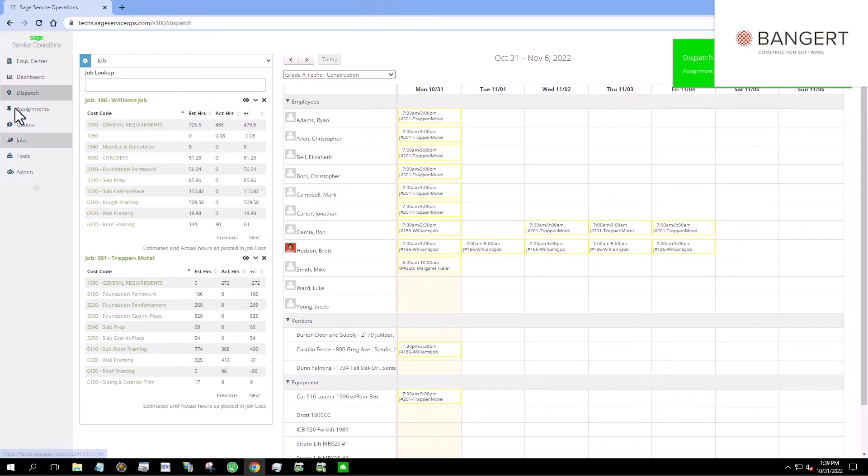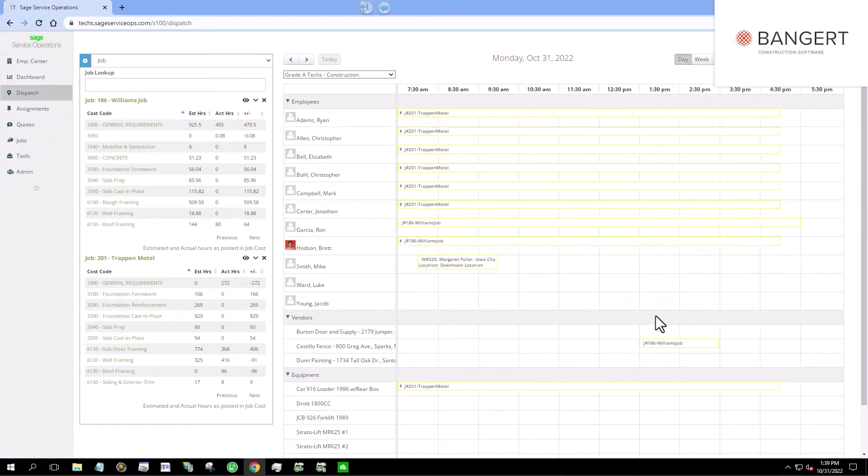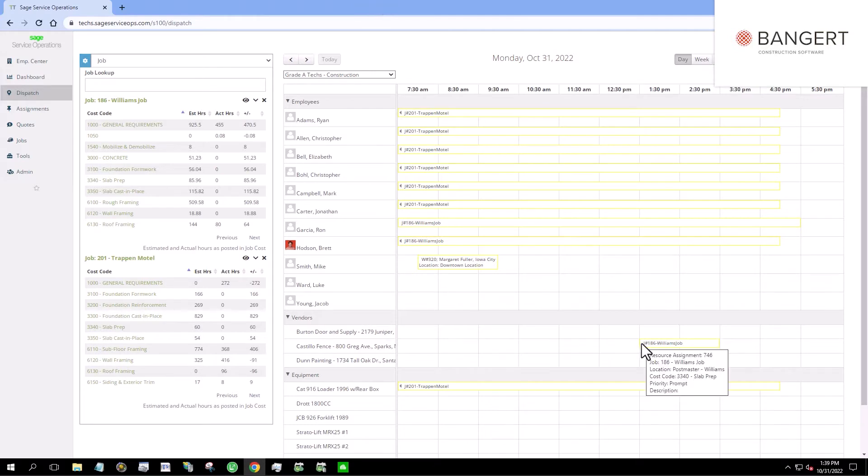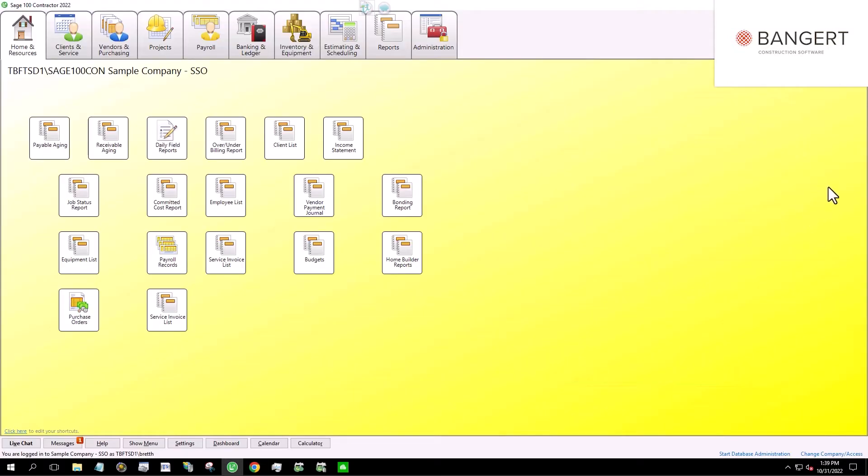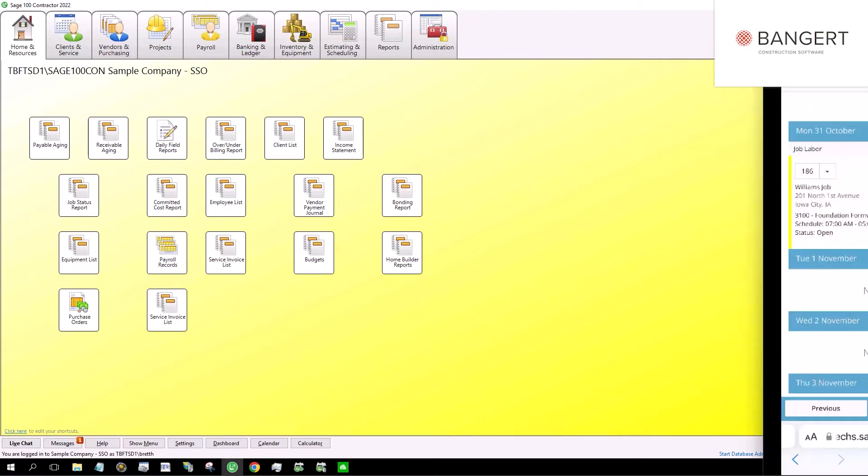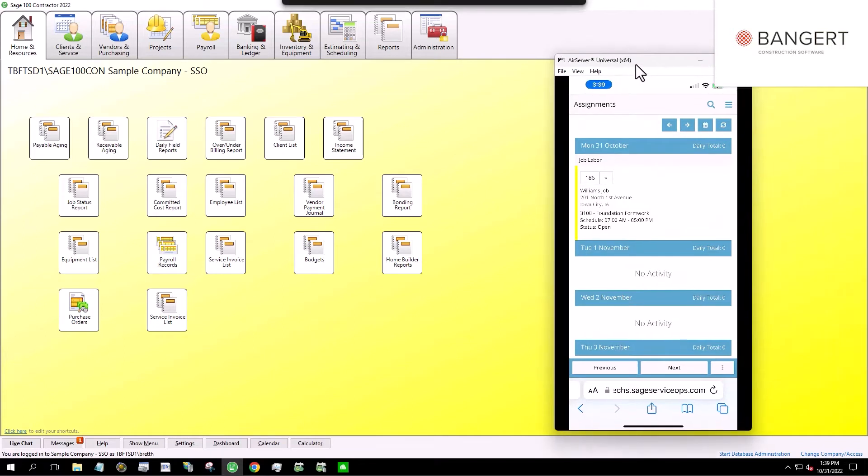So with this dispatch, you can see I can also have vendors that I'm expecting. So I'm expecting Castillo Fence today at 12:30, and I'm going to need to use the cat loader all day at the site. So let's switch gears now. And let's bring up what it would look like on my phone out in the field.